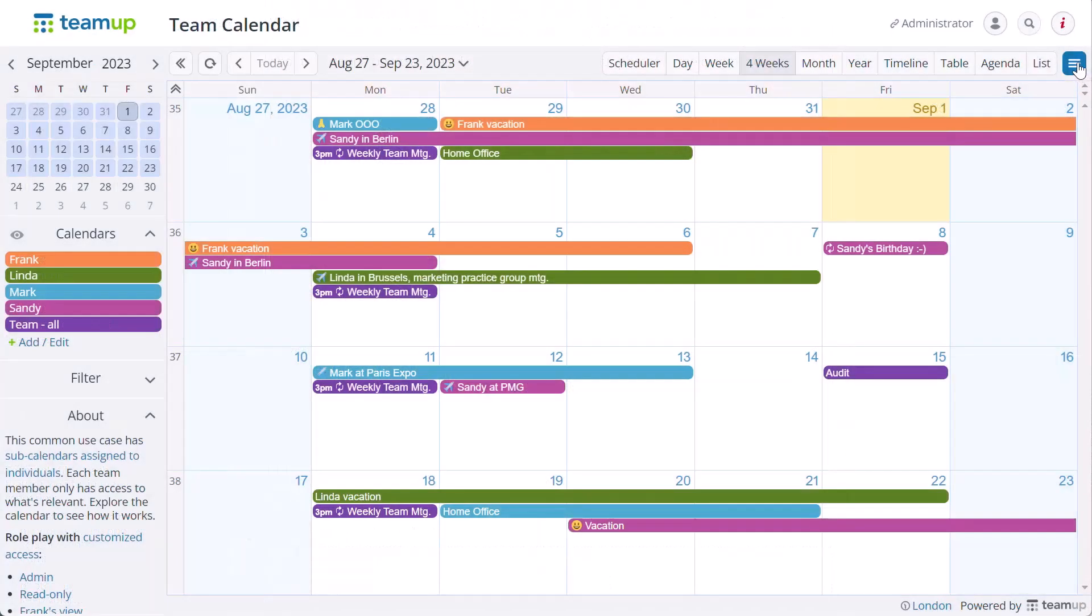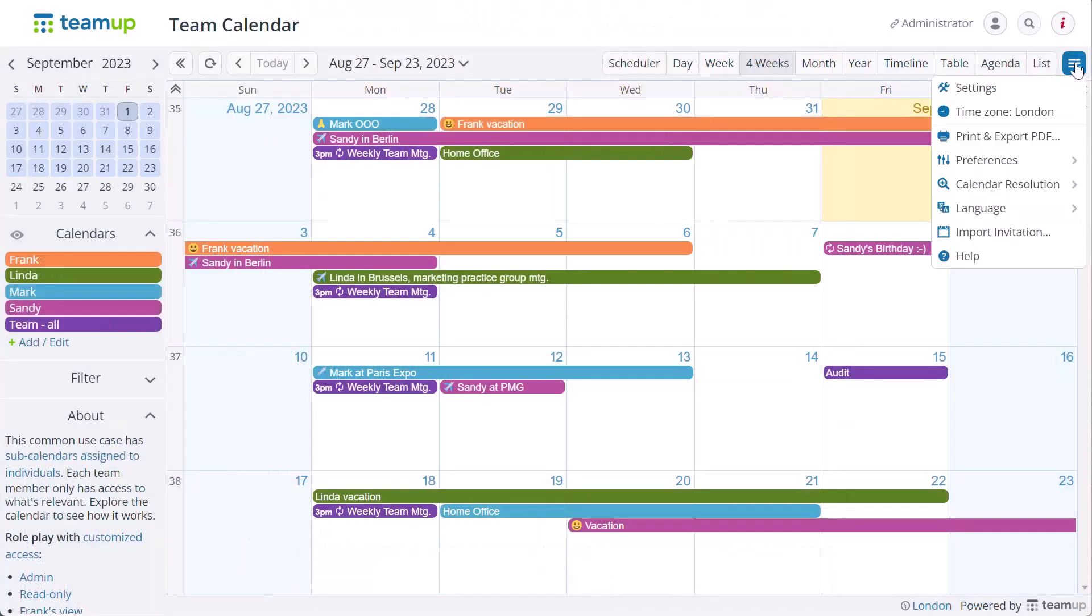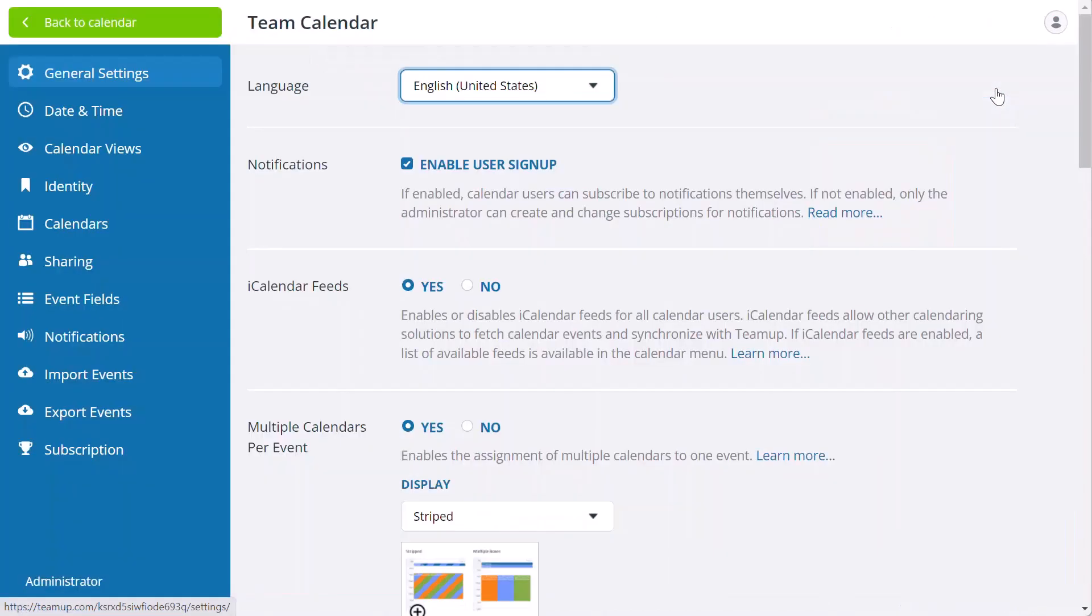After you launch a live demo, feel free to change the calendar settings and events. It's there for you to explore.